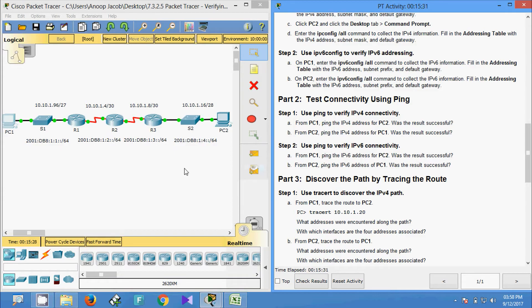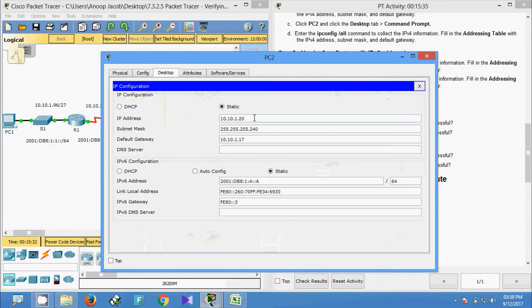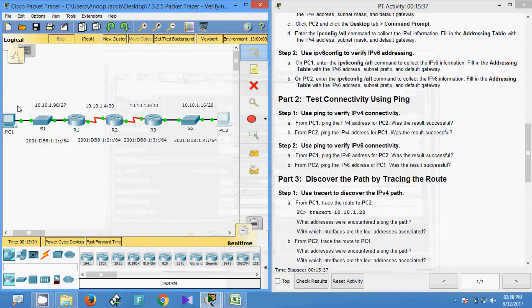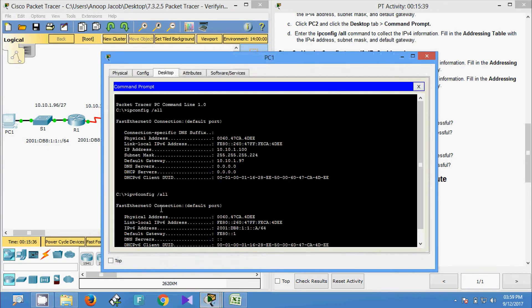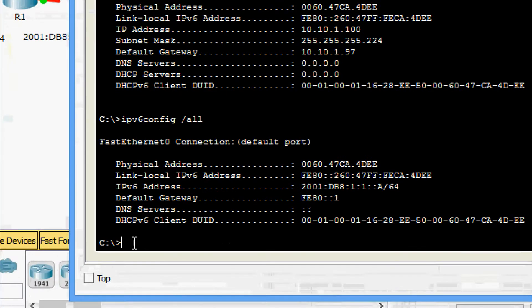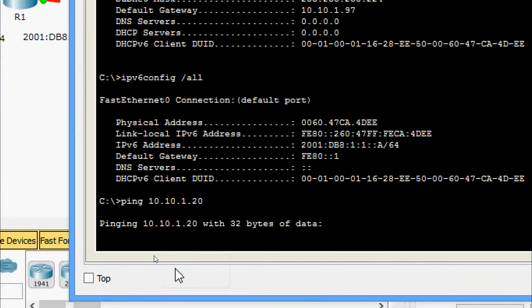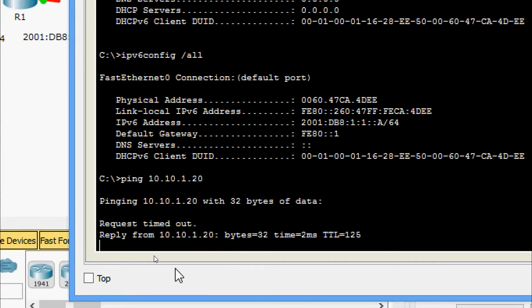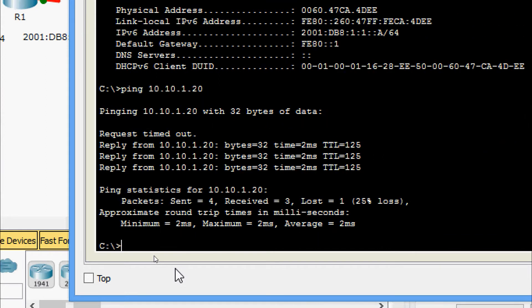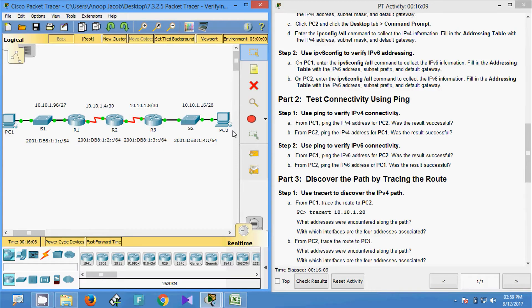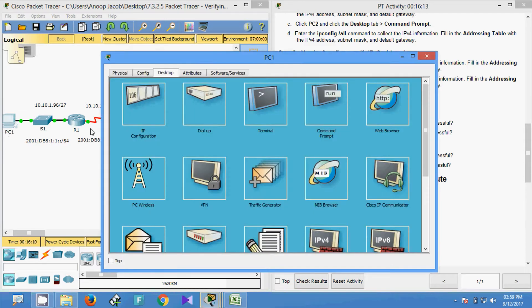We get the IPv4 address for PC2. Coming to PC1 Command Prompt, we give the ping command and wait for the reply. Yes, it's successful.